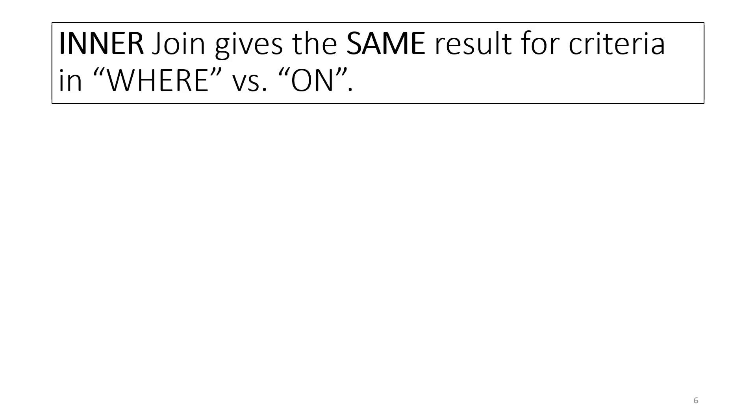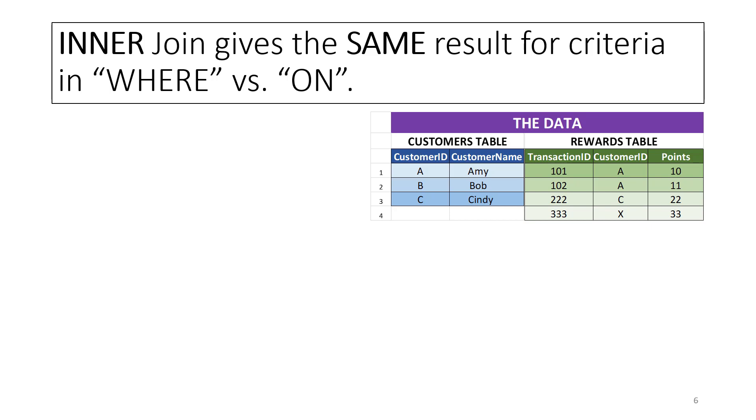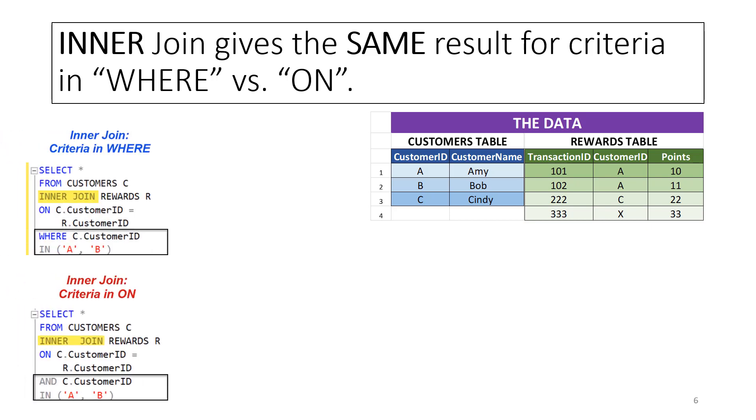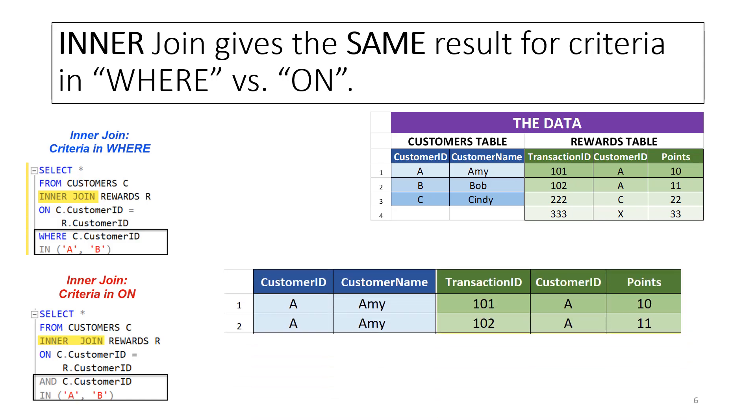As noted earlier, inner join gives the same result for criteria in ON versus WHERE. In the first query, the condition requiring the customer ID to be either A or B is stated in the WHERE clause. In the second query, the same condition is ANDED ON to the ON clause. Both queries return the same result.